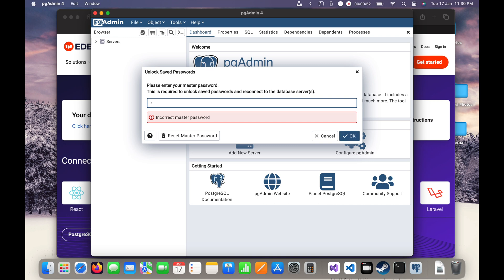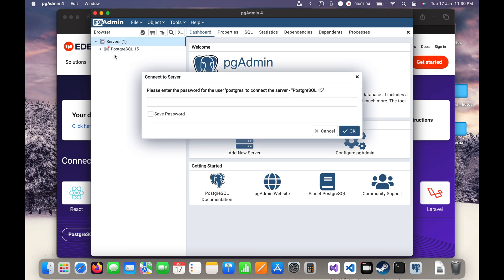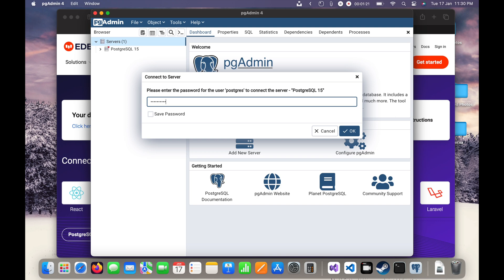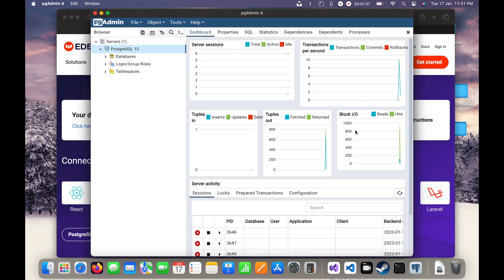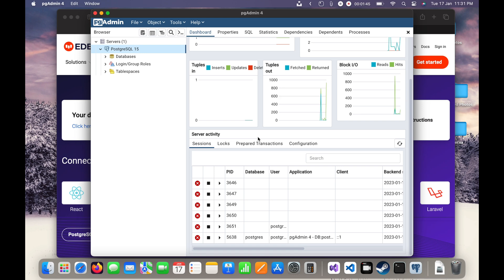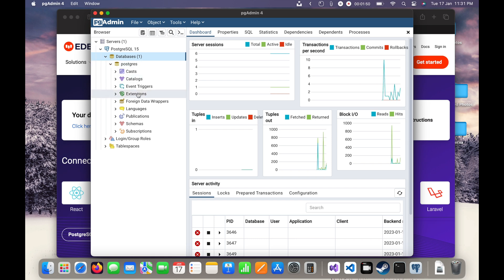It seems the password was incorrect, let me enter it again. Now I can log in. It is asking for the superuser password to connect to the server — the one I entered during installation. I will click OK and now I can access the default database. This is the main UI where you can see server resources and graphs.